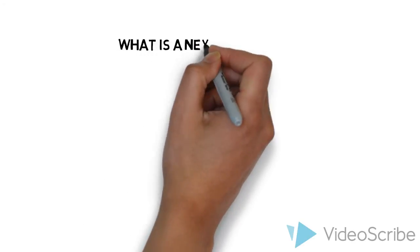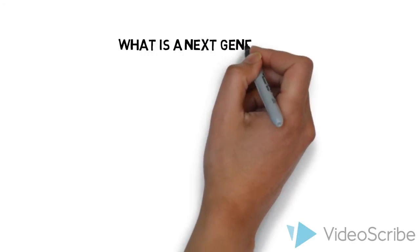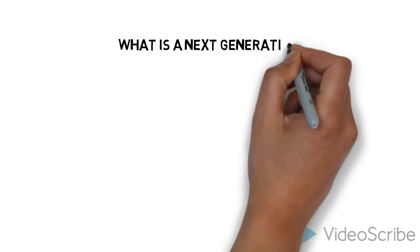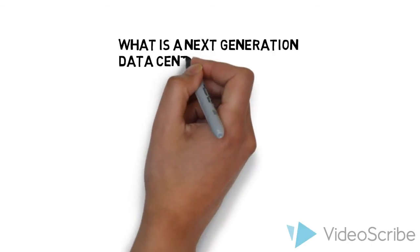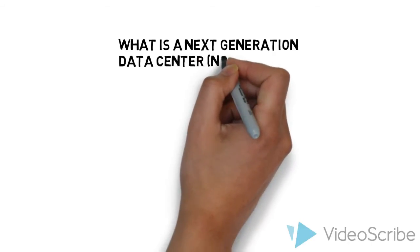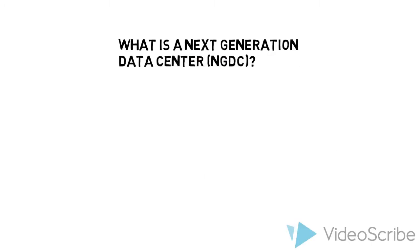Have you ever wondered what is meant by transforming to a next generation data center? Over the next few minutes, I'll help you visualize this.